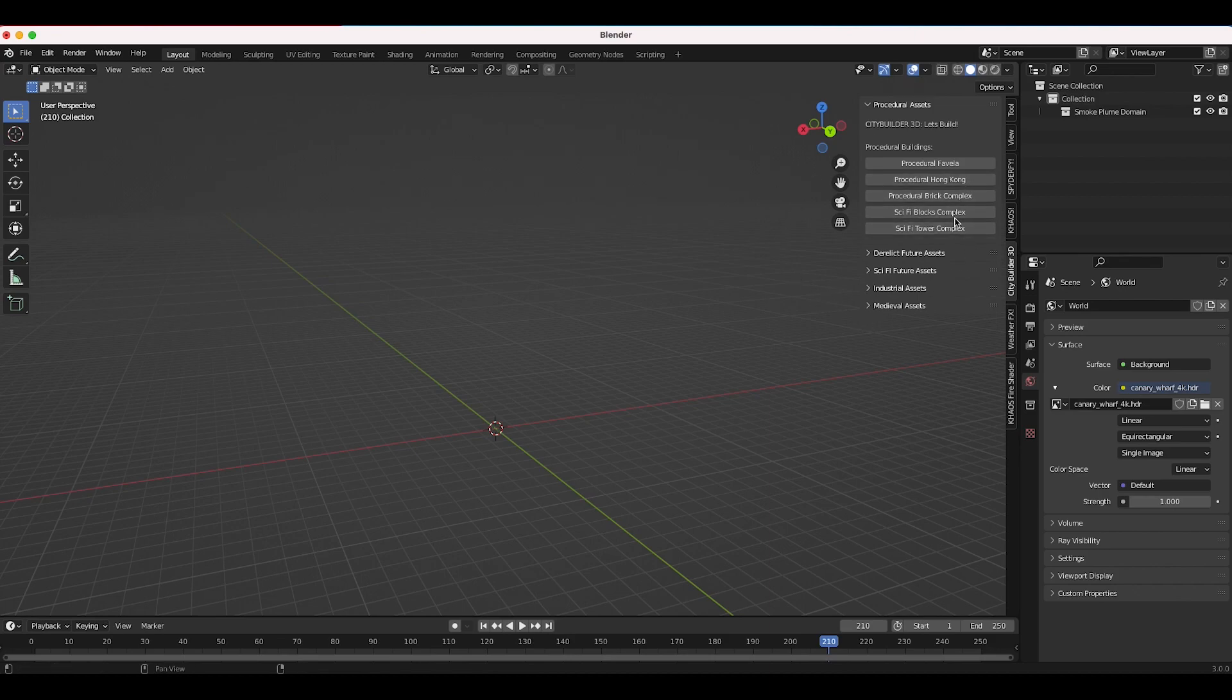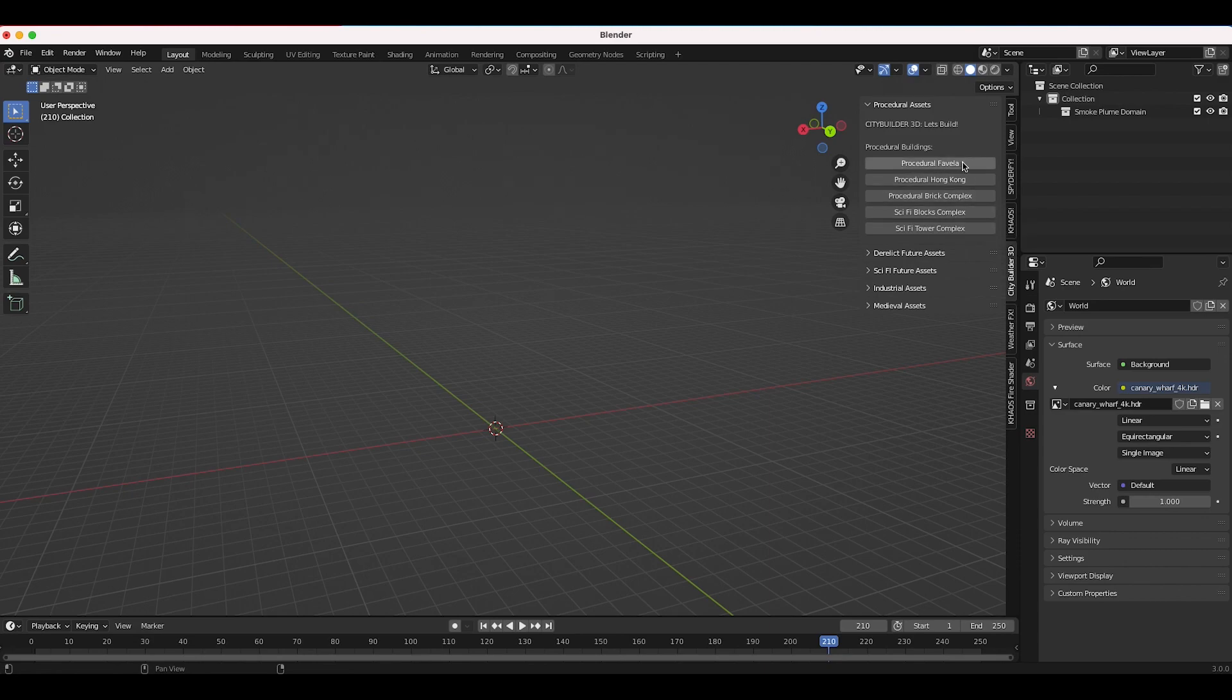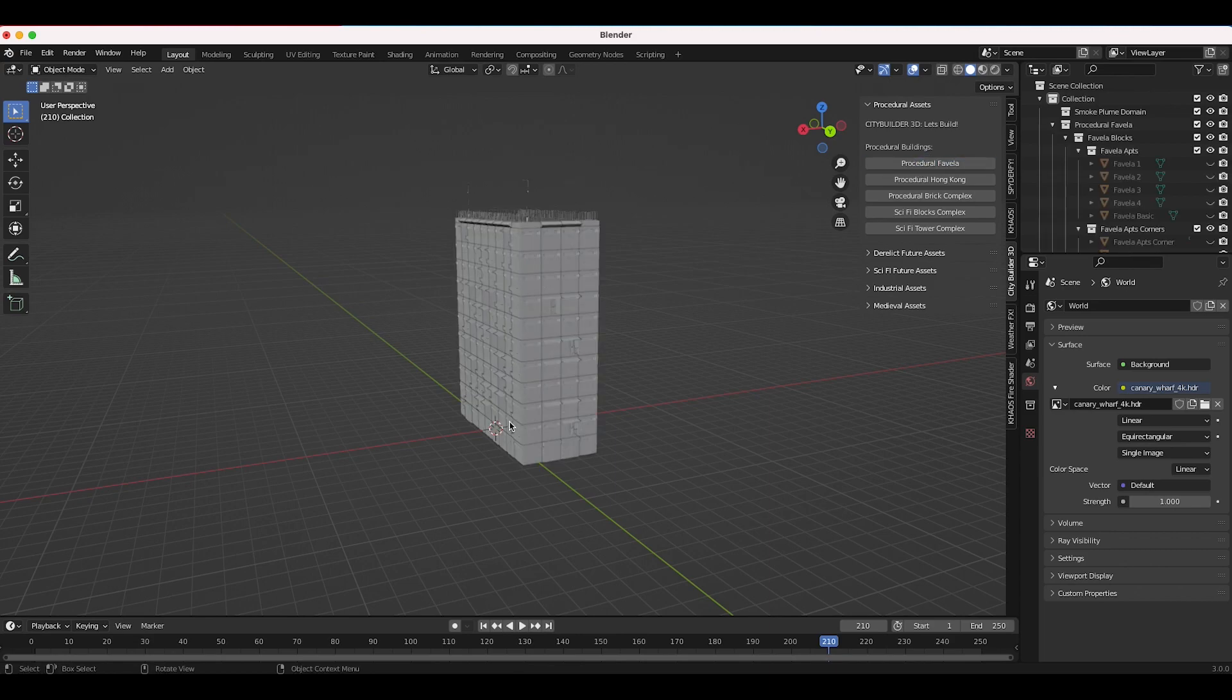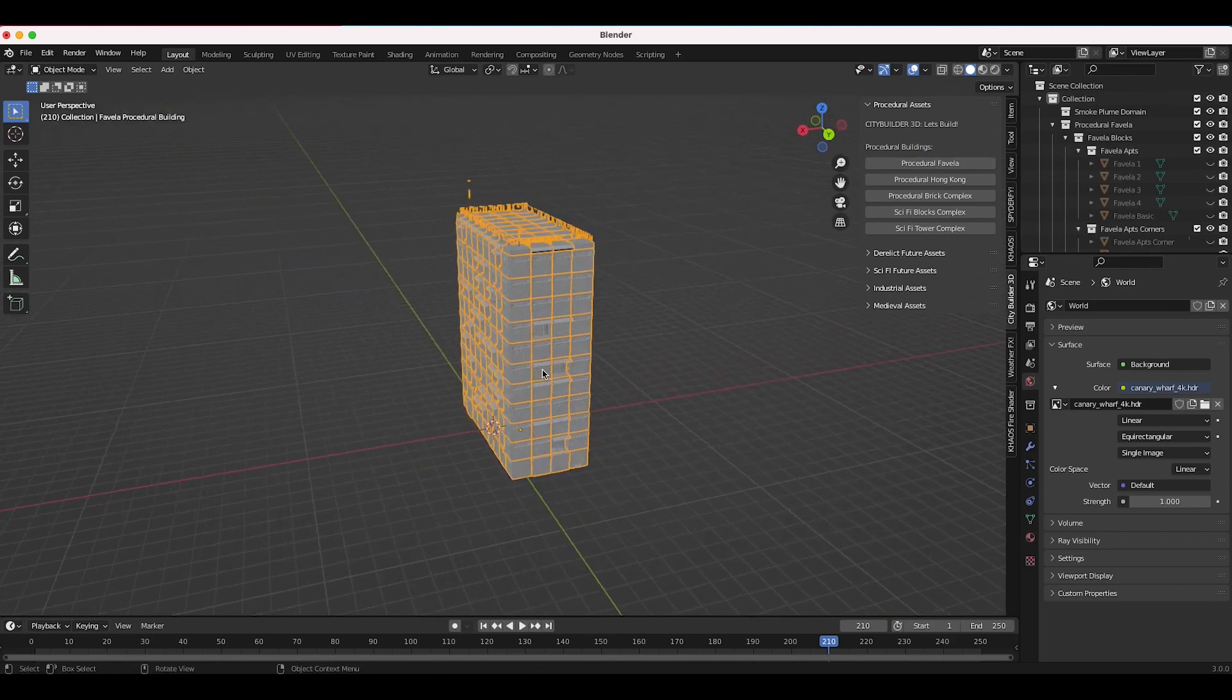I wanted to cover how to use the procedural sci-fi blocks complex. We've covered how to use the procedural favela, the procedural Hong Kong, and the procedural bricks complex in the past and these are pretty simple, they use geometry nodes. As you can see if I add procedural favela it'll come into the center of our scene here.